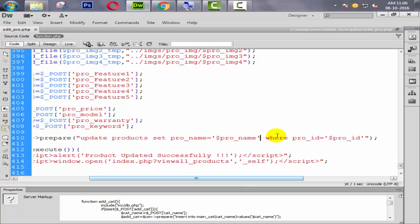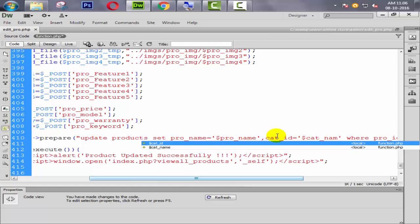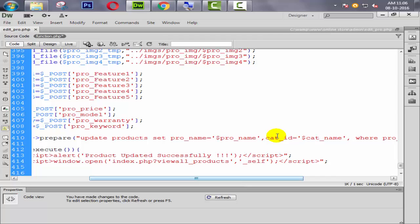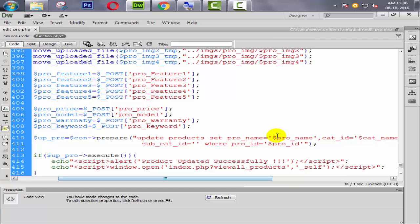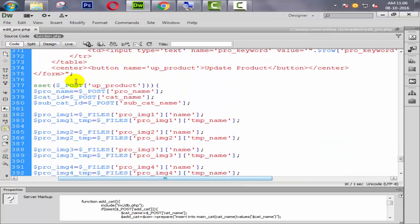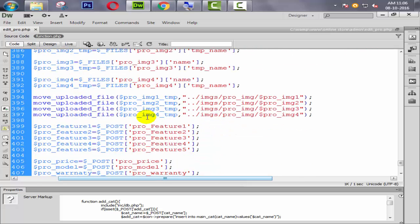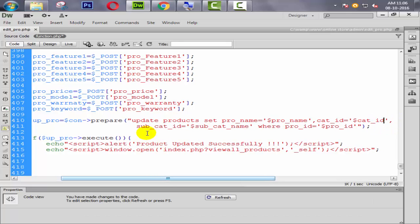Give the comma and say what is the second field: cat_id equal to variable $cat_name. Then again we have sub_id: get_sub_id equal to '$sub_get_name'. We need to check here — we have sub_get_name or something else. Yeah, get — sub_get. Okay. Now the next one: pro_image_one.